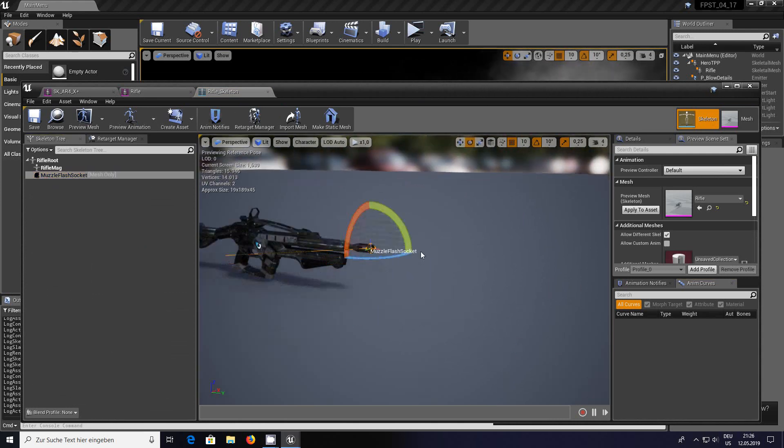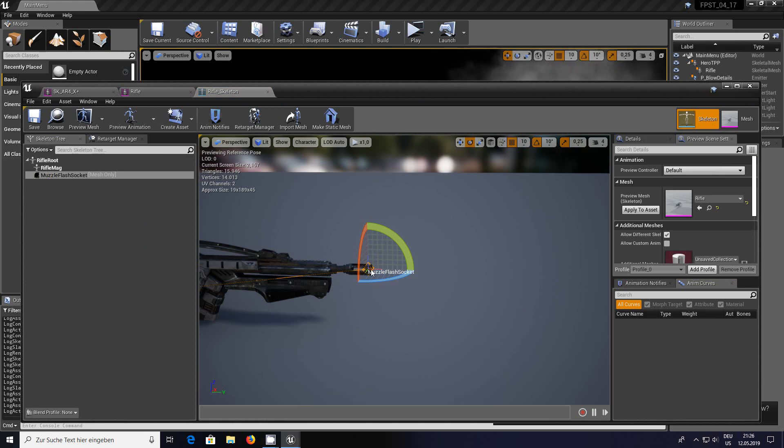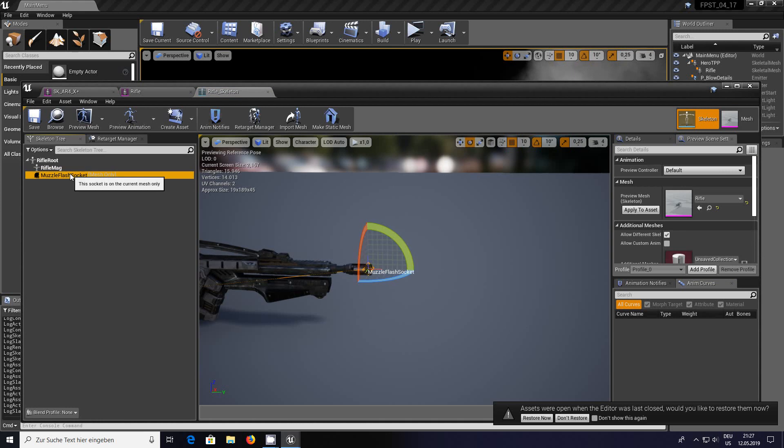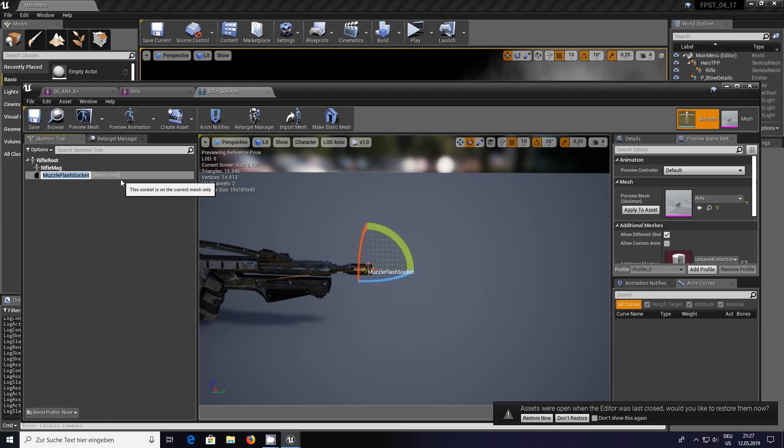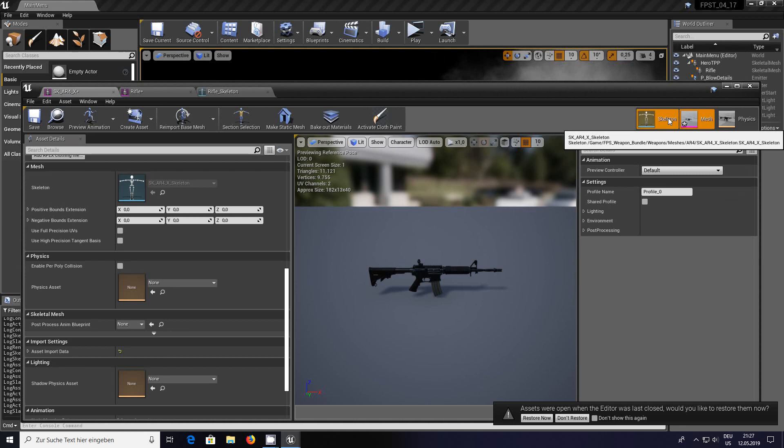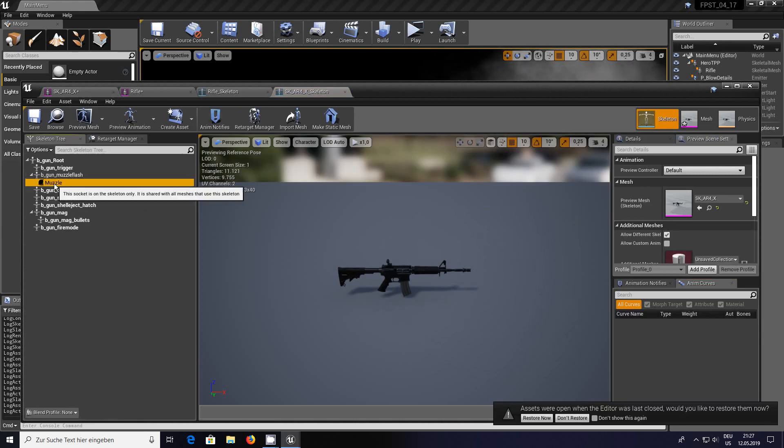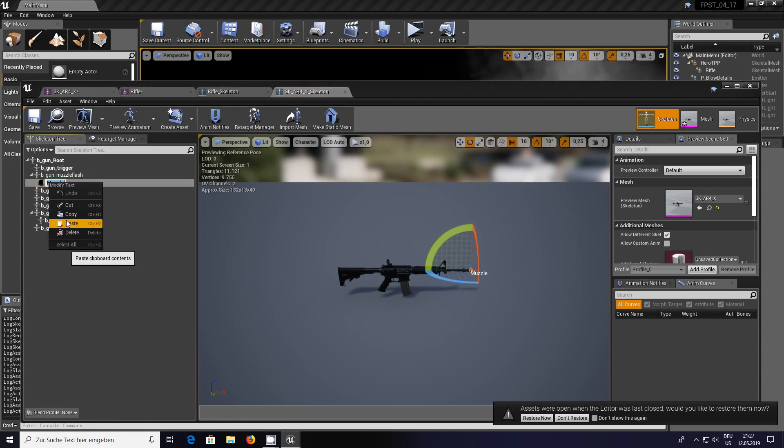The socket goes on the end of the mesh bone where the flash restrictor or flash hider is. Right click, double click, and copy the name. Don't bother with anything else like copying sockets. We go back into the SK AR4X, click on the skeleton.